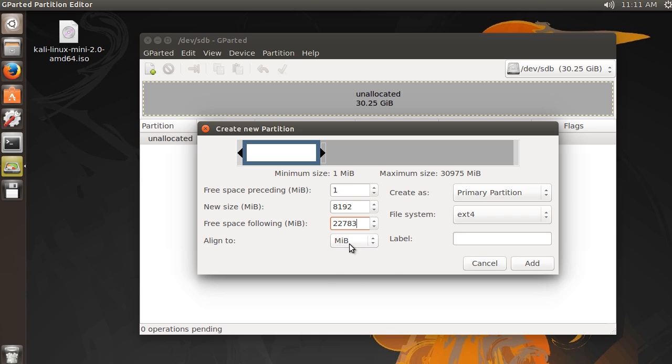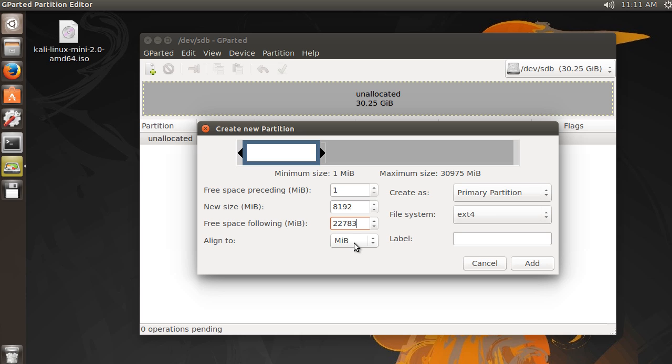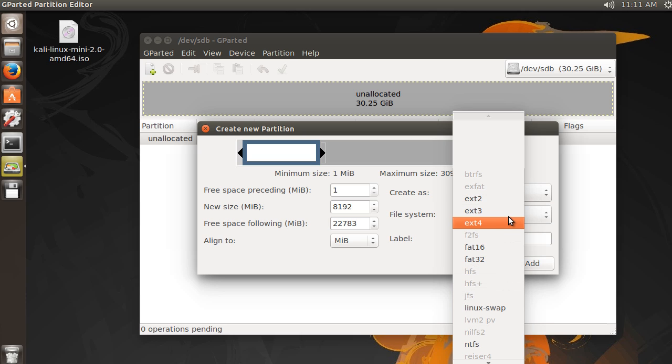All right. So you always want to align to this right here, because it just is faster performance whenever they're aligned to the proper megabyte. So always keep that. Remember, we can create it as a primary partition. Looks good. The file system.